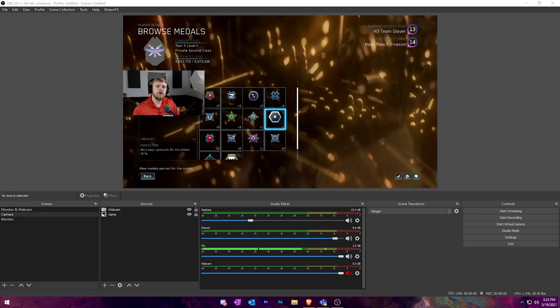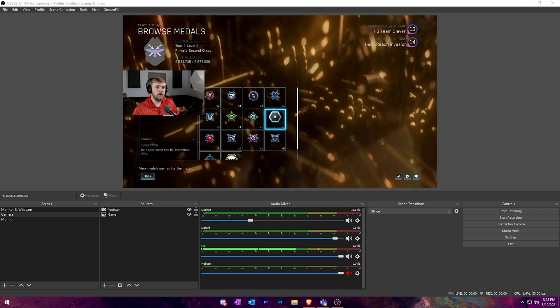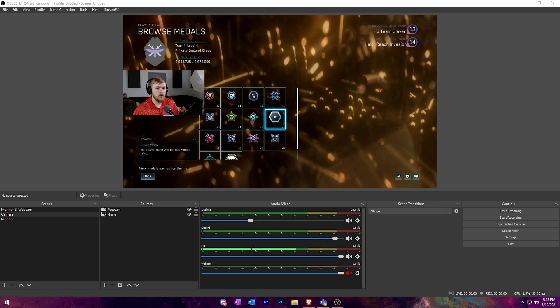Now we're over at the computer. Let's ask the question, what are browser sources? Well, they're exactly what they sound like. They are a source from a browser, but technically it's a browser that's built into OBS.